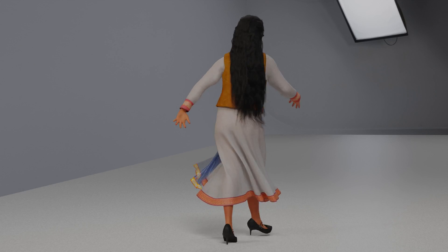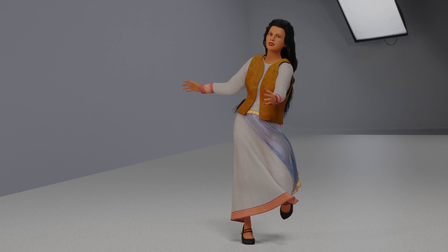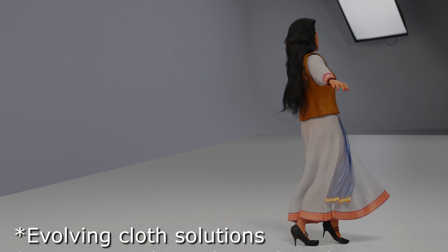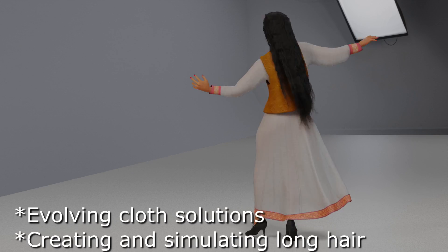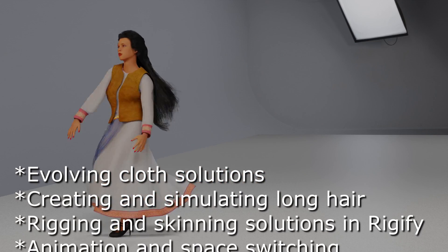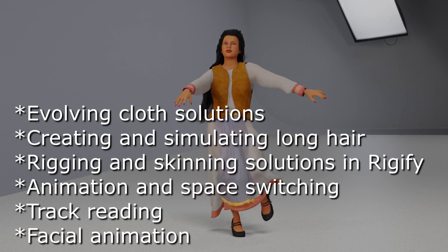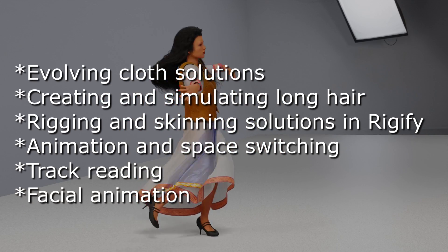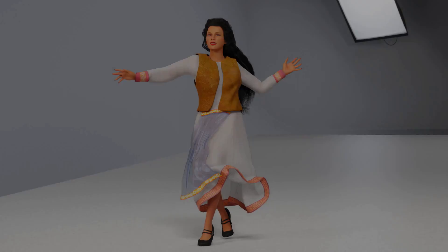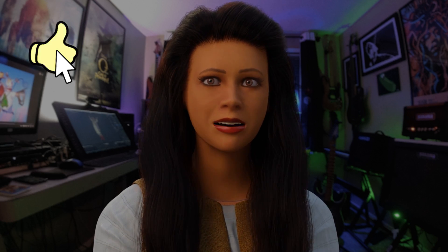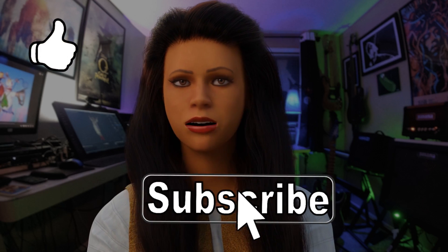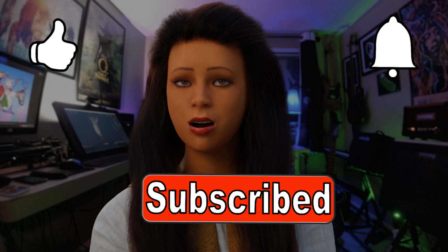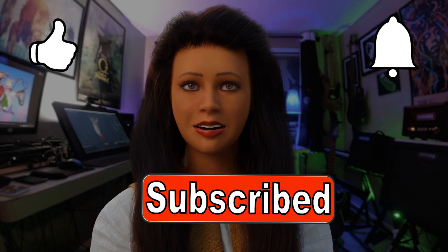Thank you for watching Advanced Cloth 1. My next video in the Advanced Cloth series is Evolving Cloth Solutions. Upcoming videos will cover creating and simulating long hair with the particle system, rigging and skinning solutions, animating and space switching, track reading, facial animation, and more. If you found this video useful hit that like button. Please subscribe and ring the bell to get notified when we post new tutorials and demonstrations.